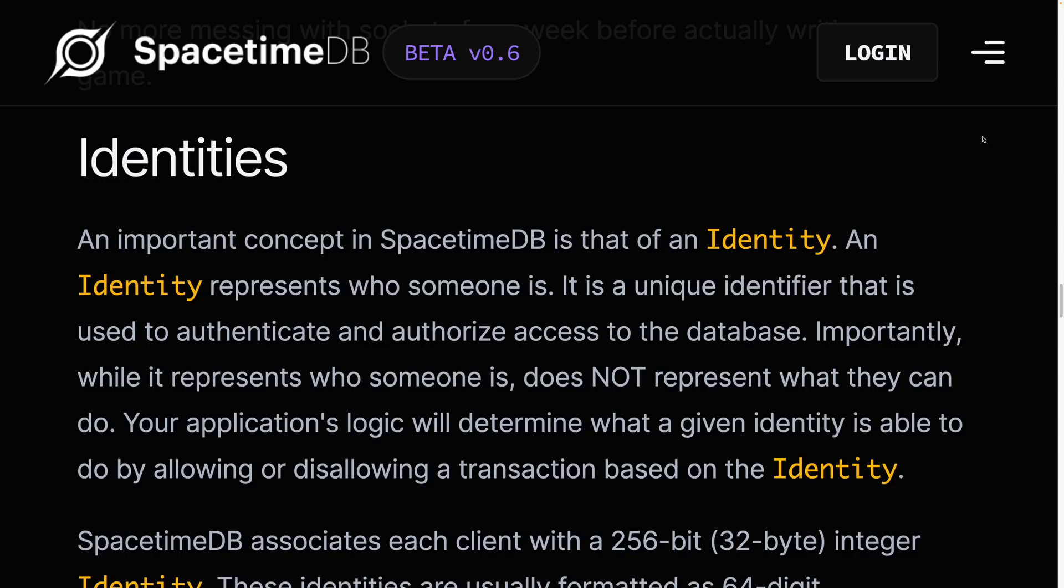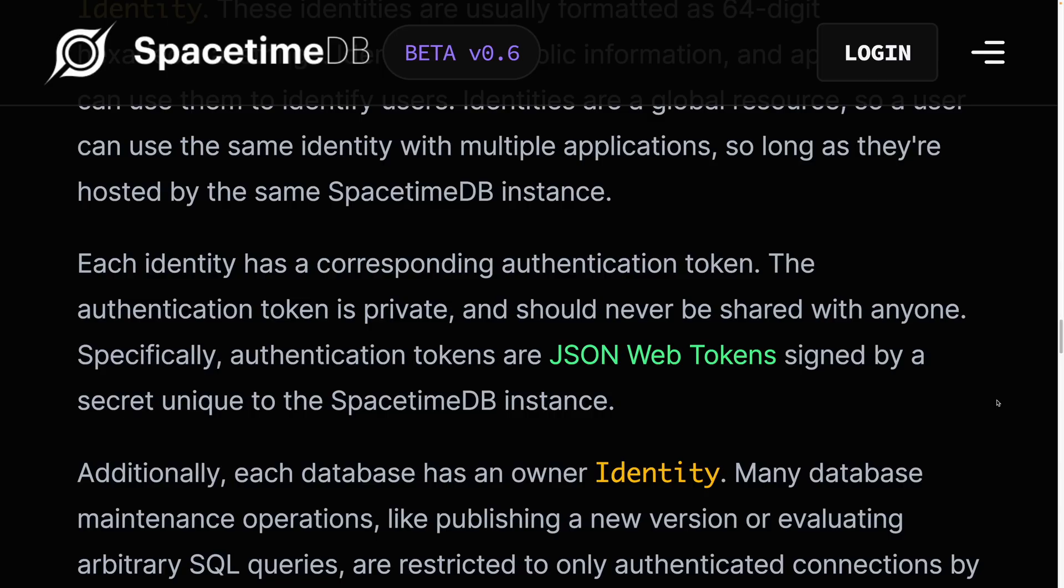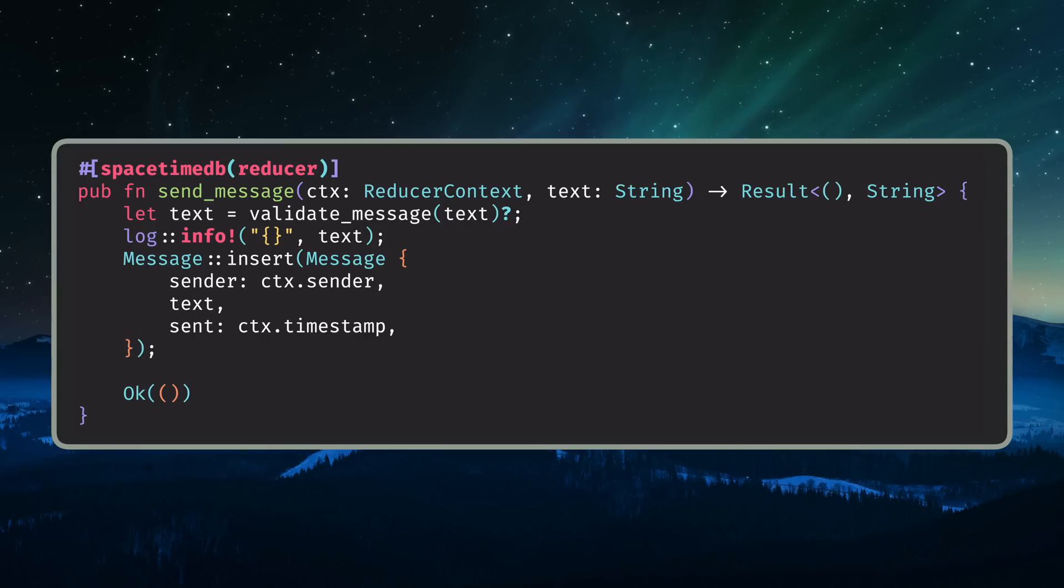SpacetimeDB has a special type called identity that can be used to associate records with a specific user. Every identity has a private token associated with it, which is what clients will use to authenticate with the backend.